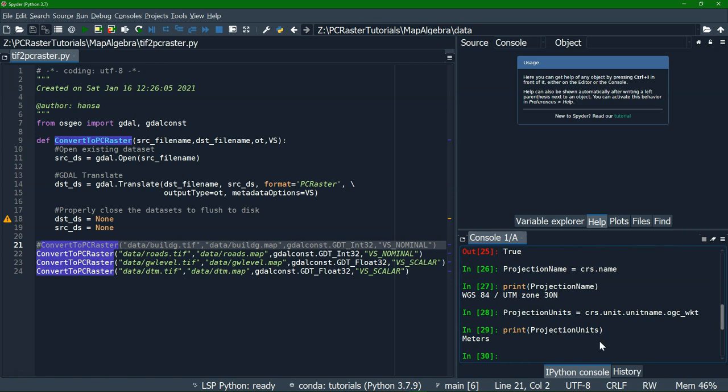We can also get the units of the projection: projectionUnits equals crs.unit.unitname.ogc_wkt. From the projection, use the unit name in well-known text format, and it says meters. Finally it would be useful to get some statistics. We'll calculate the minimum and maximum value. Because raster layers can have multiple bands, we need to select the band — in our case a single band raster. It starts numbering from one, not from zero.